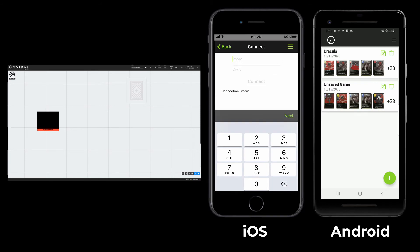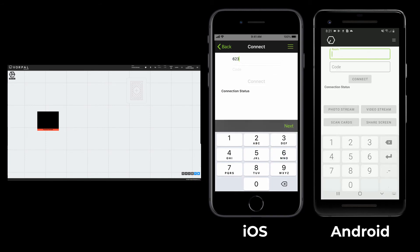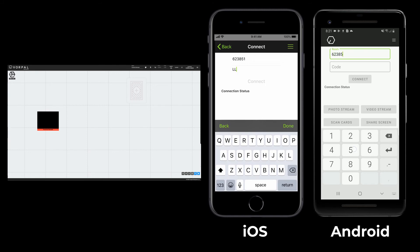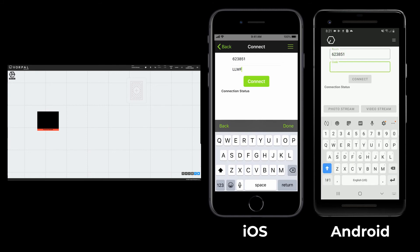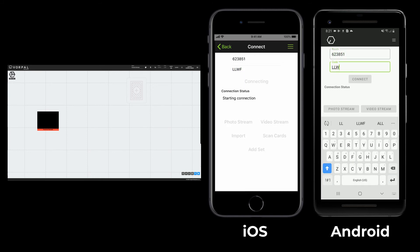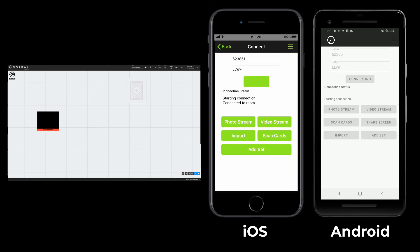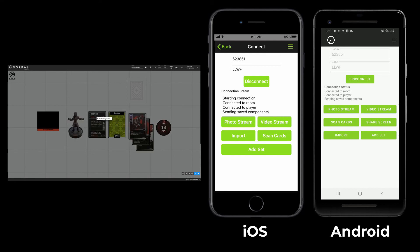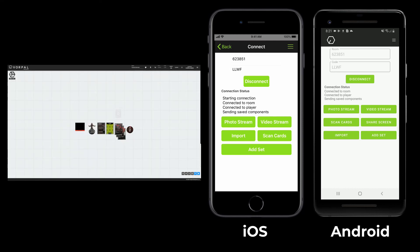Now, if I want to continue that game later on, all I need to do is select the saved game, enter my room code, and all my components will be right back where I left them. Now, let's get back to game night. Thank you.